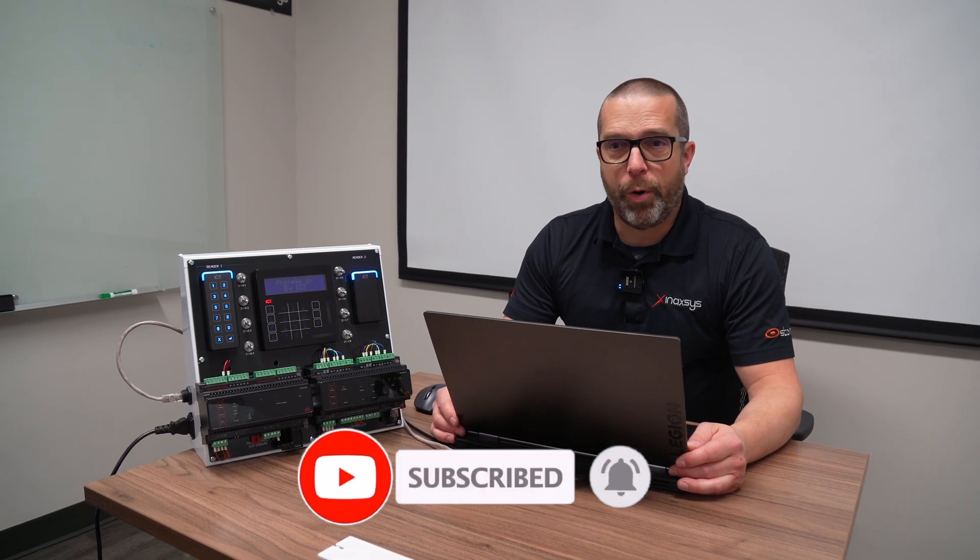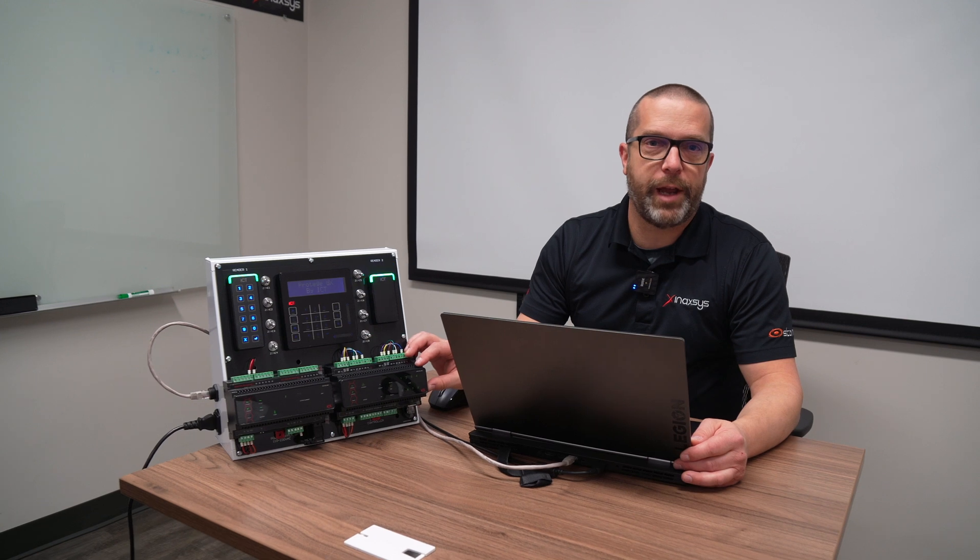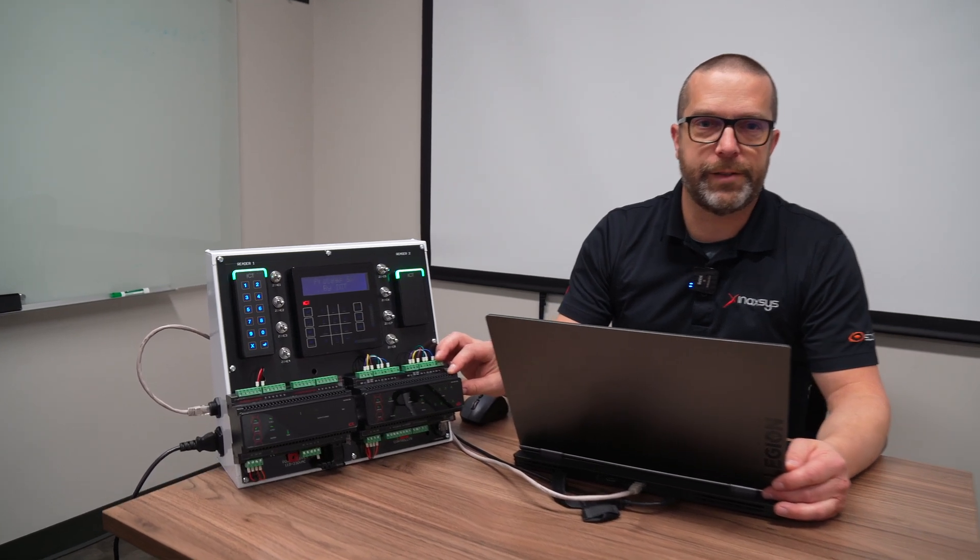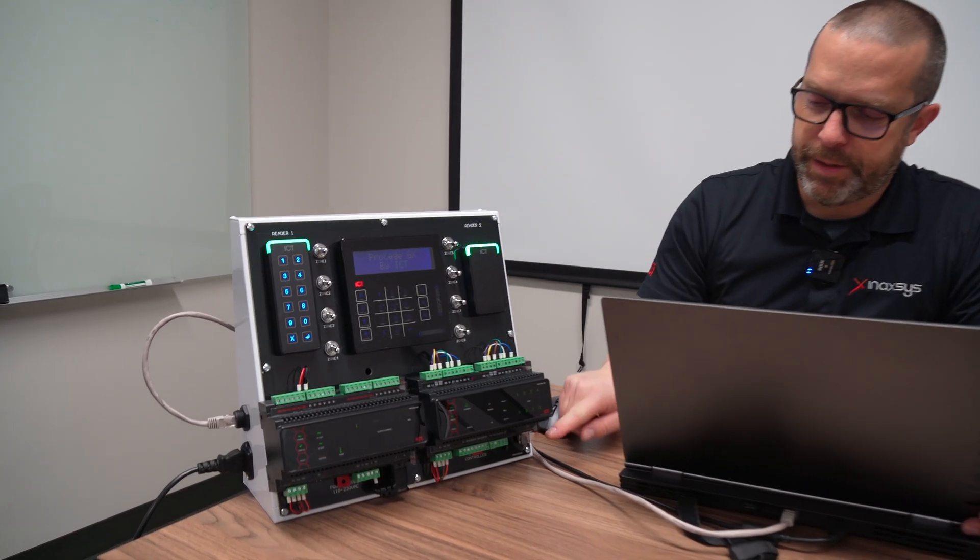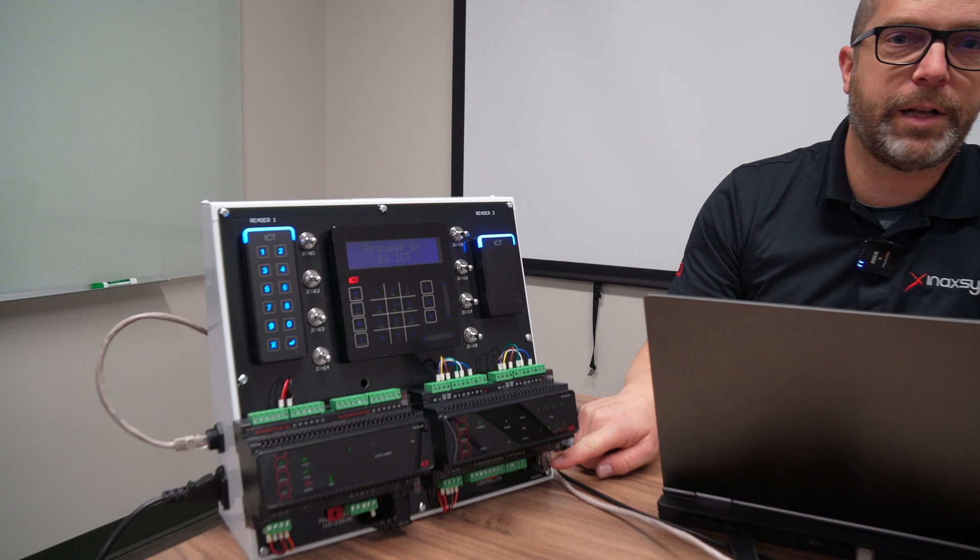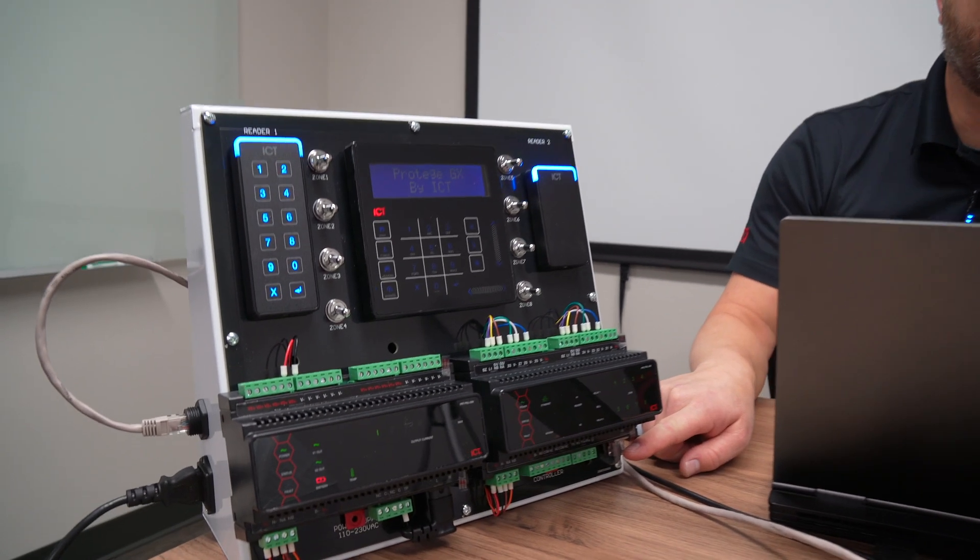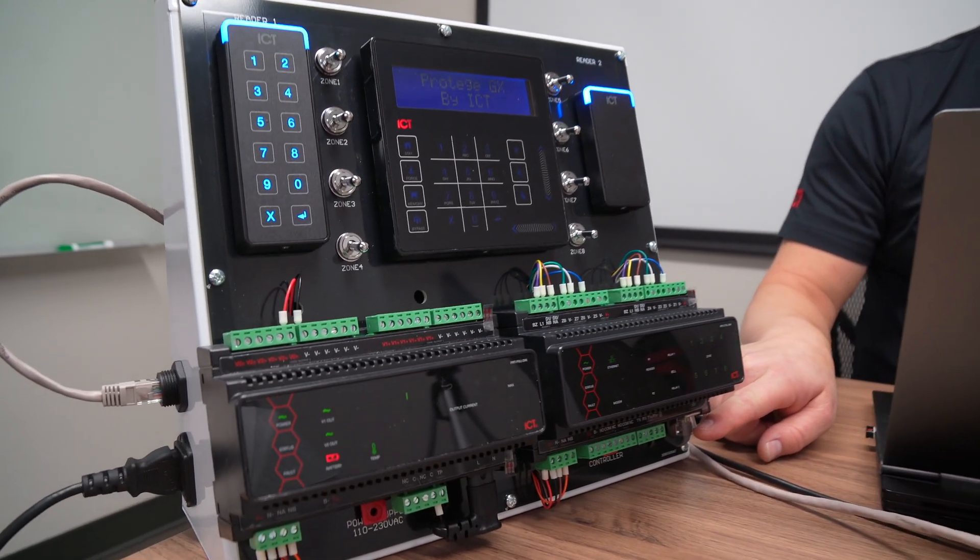This is very important because the GX controller is the brain of the Protégé GX system. You see that it has an integrated Ethernet port and this is what we will use to initially connect to the hardware for the first time.